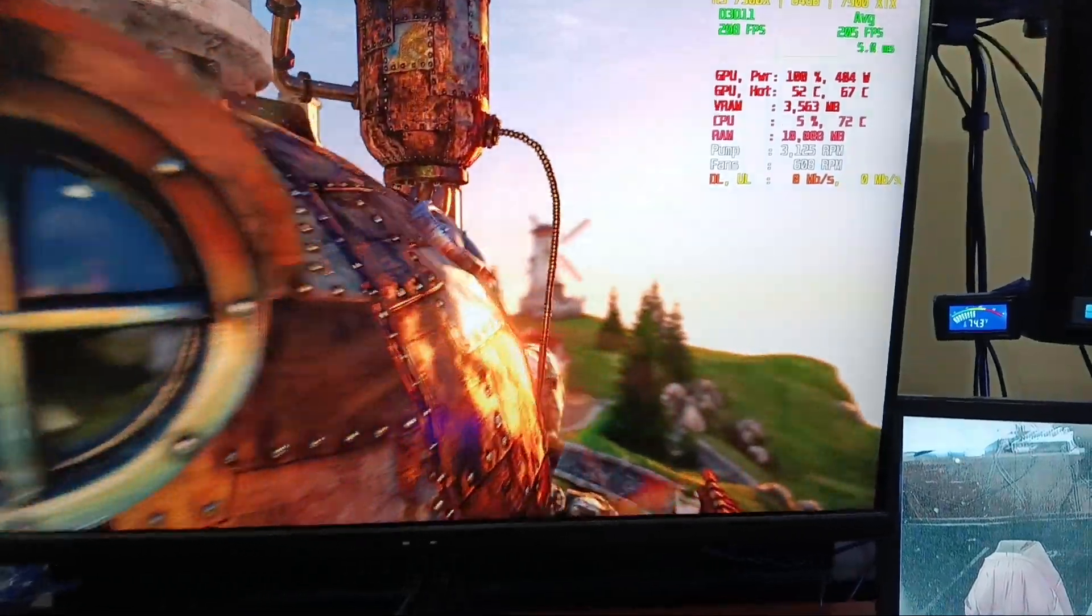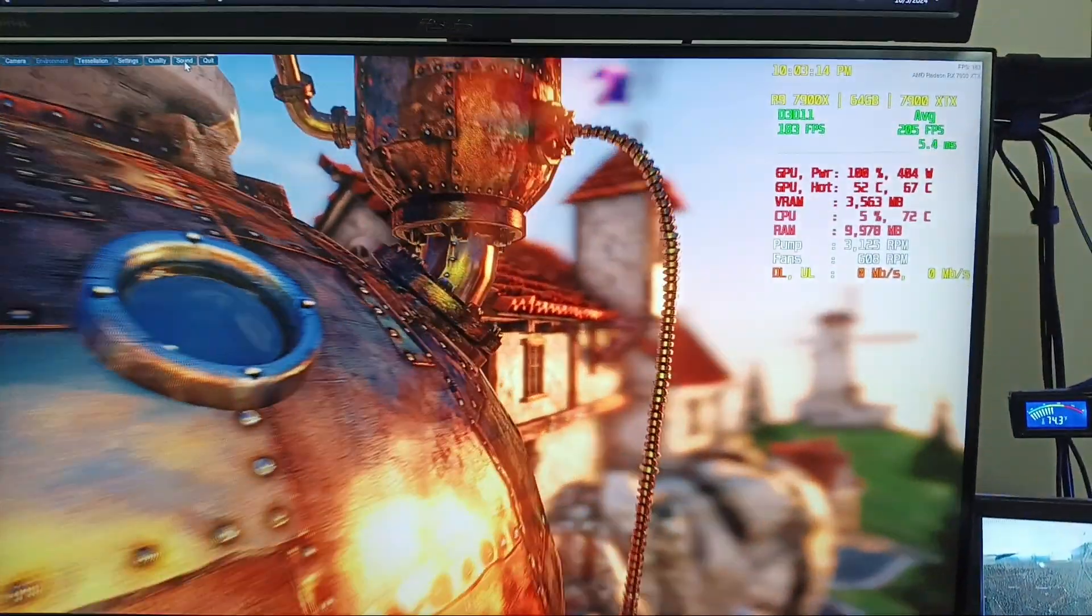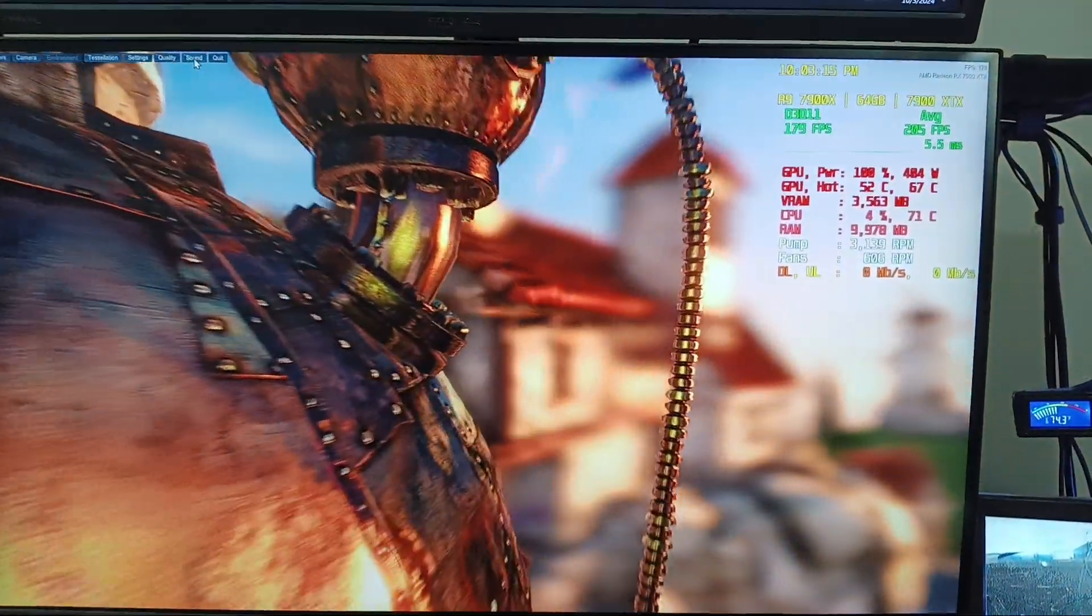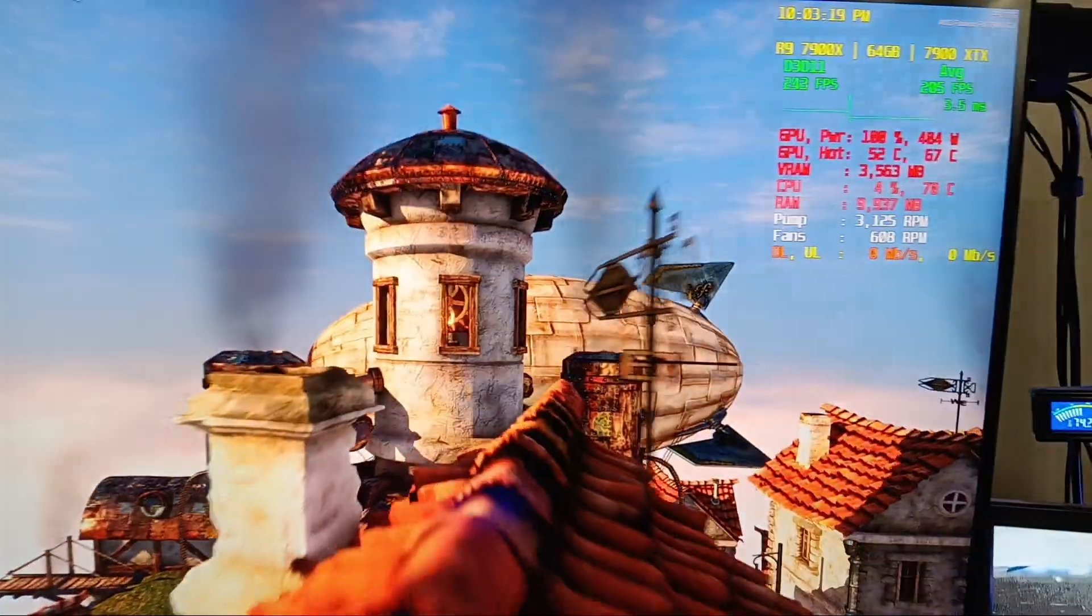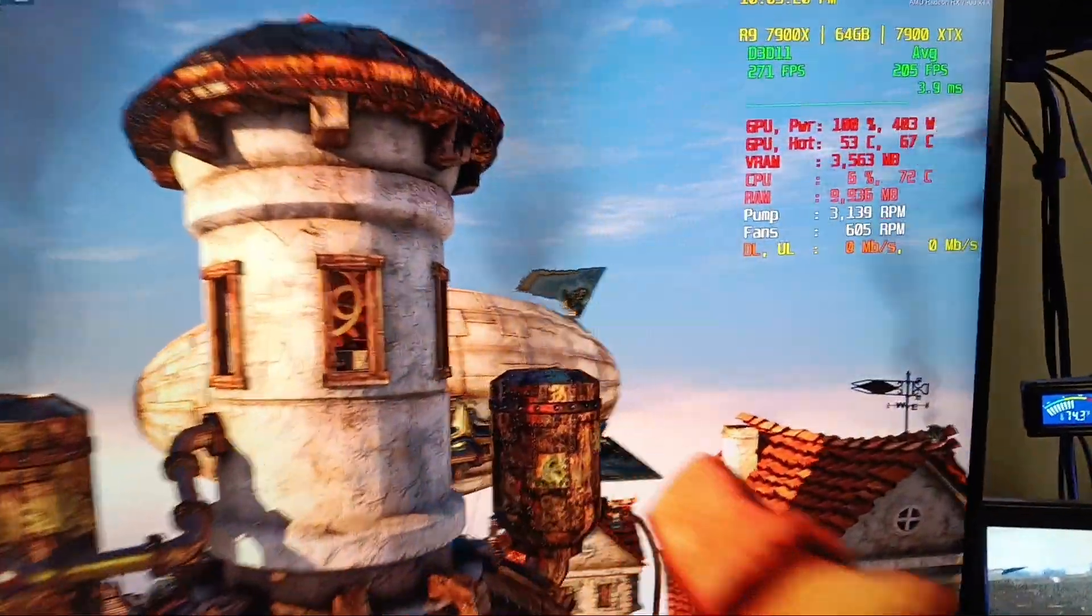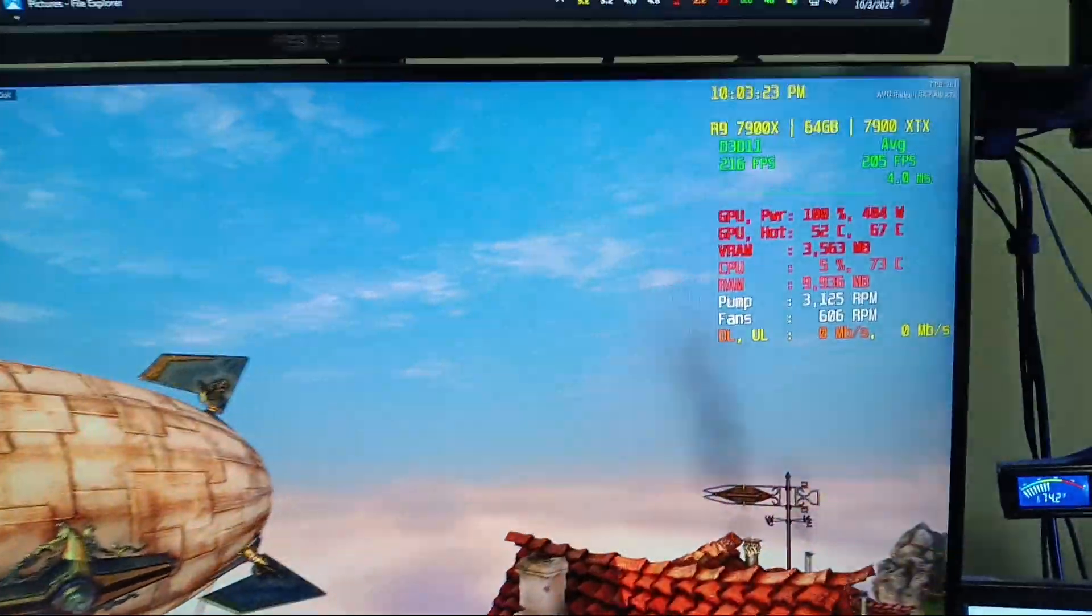All right, quick update. I got the system running with the graphics card water block attached to it, and I've had Heaven running now for maybe 20 minutes, maybe 15, I don't know, 15 or 20 minutes.